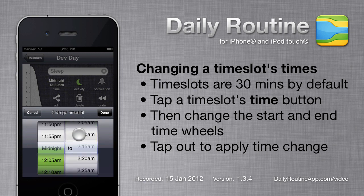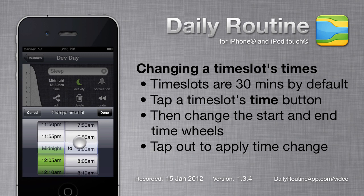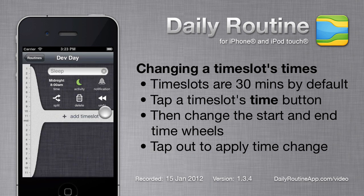These two wheels control the timeslot's Start and End time, and together they control the timeslot's duration. I'm going to set the timeslot to be from midnight to 8am, and then tap the Done button.